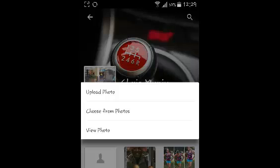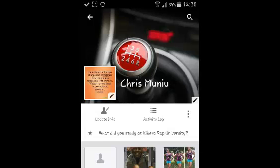The second option will let you choose from the photos in your Facebook account — photos of you, photos in your Facebook albums, or photos you've been tagged in. The third option allows you to view a magnified image of the current profile picture. That's how you can change your profile picture on the Facebook app for Android.